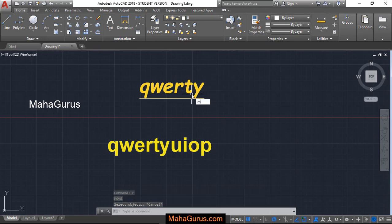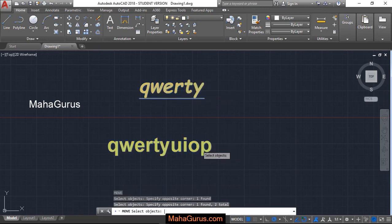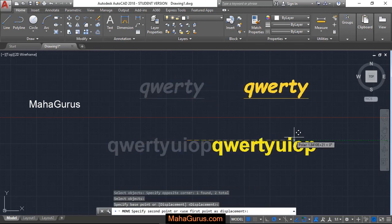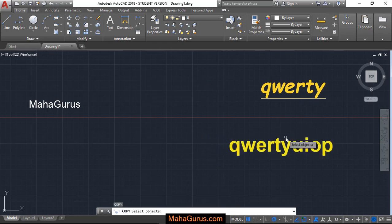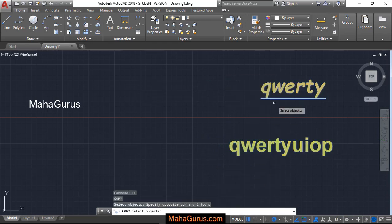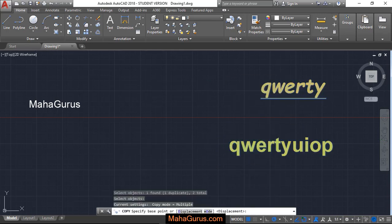Also you can treat this text as an object. You can select it and then you can move it or you can copy it.